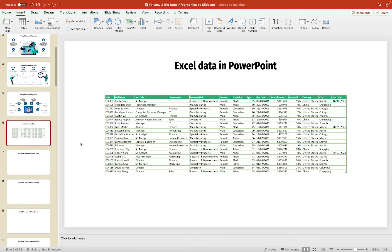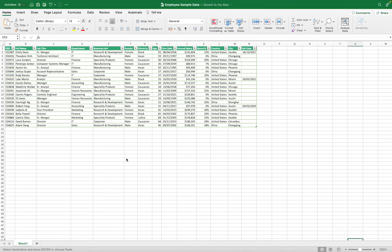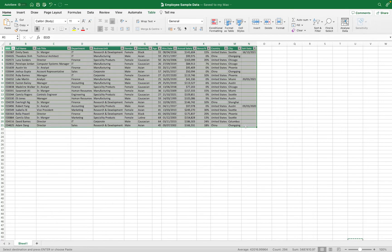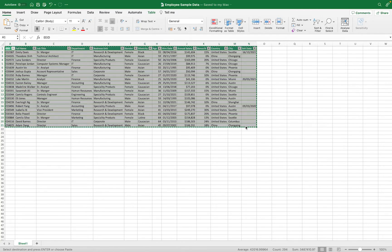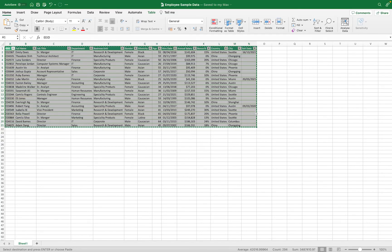Now, the first method we are going to cover is a standard copy and paste method that most users will probably be used to working with. So, I'm going to go to a new slide here, and what I'm going to do is move across to my Excel spreadsheet that I already have open. I'm going to make a selection over the data, and then I'm going to use Command and C on my Mac, or of course, Control C if you're a Windows user. You can also right-click and use Copy here.